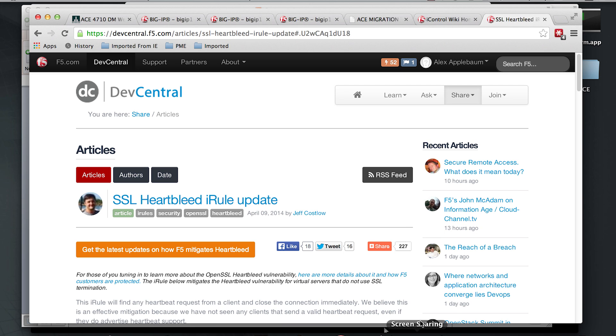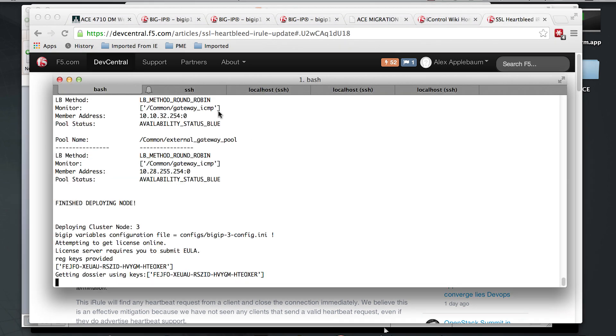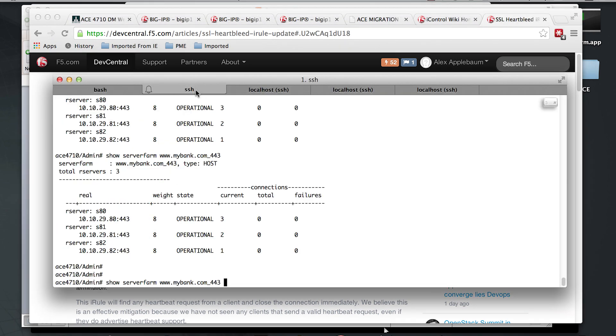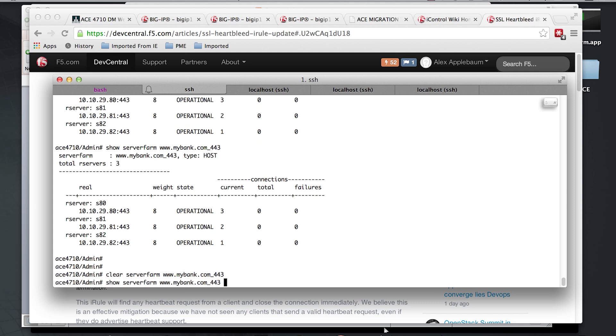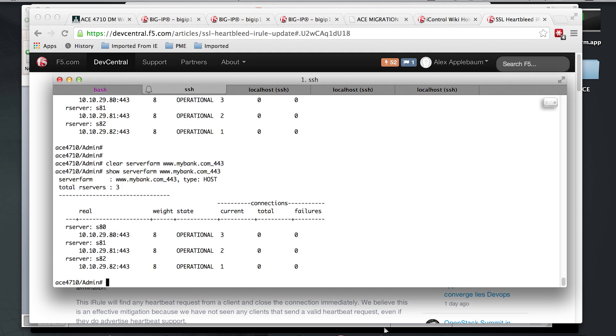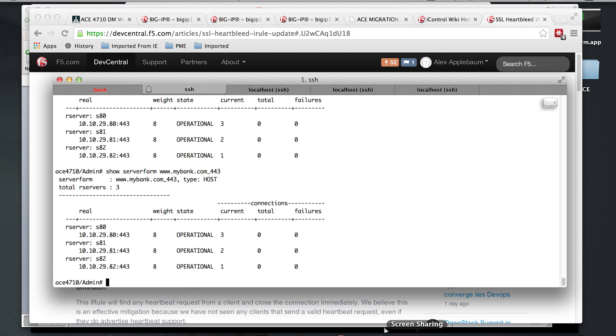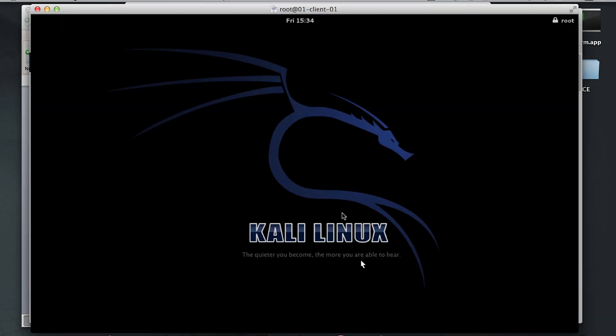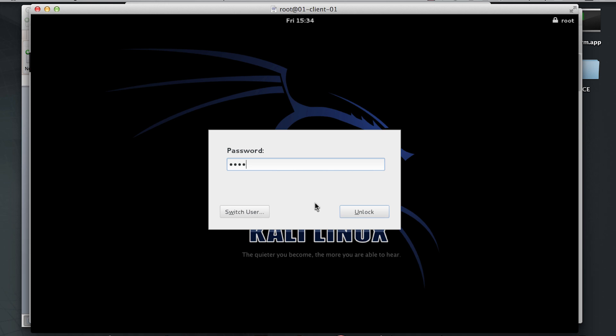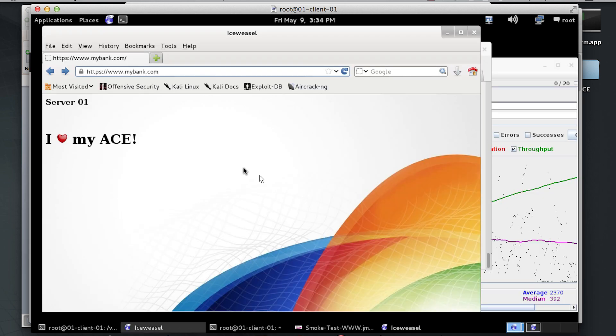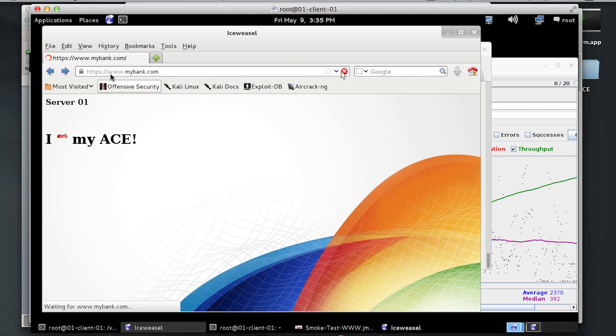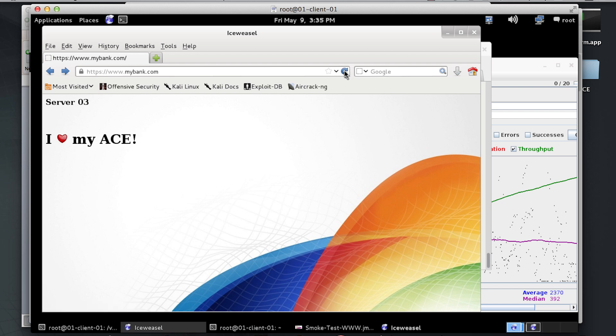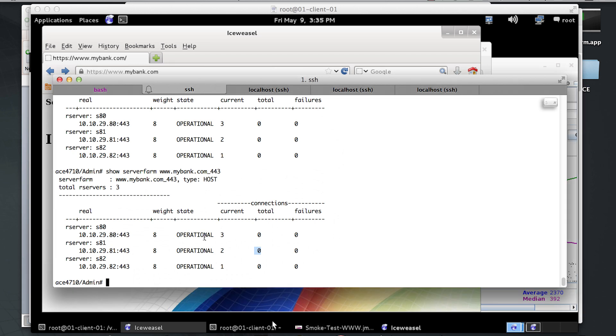So to do that, we'll start driving traffic through the ACE device itself, showing that we're not terminating SSL and that the backend web servers and the service as a whole is still vulnerable. You can see that we have zero connections right now. Once we log on to our client, we can see that we're going to www.mybank and the backend servers are changing, so we're getting nice round-robin distribution.